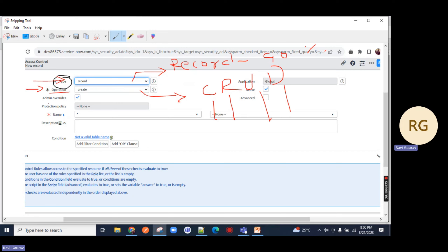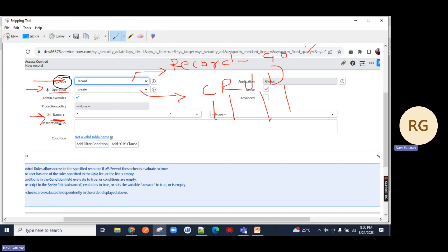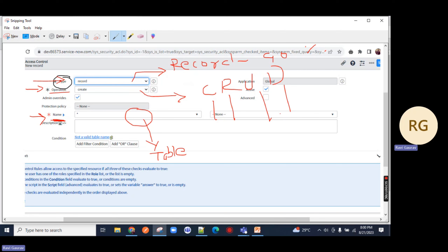Come down and you will notice the mandatory field called name. Here, if you hover your cursor, it will ask you to select the table name. You have to select the table on which you want to create an ACL or perform the four operations: create, read, write, delete. This is the table field. Let me select incident here.